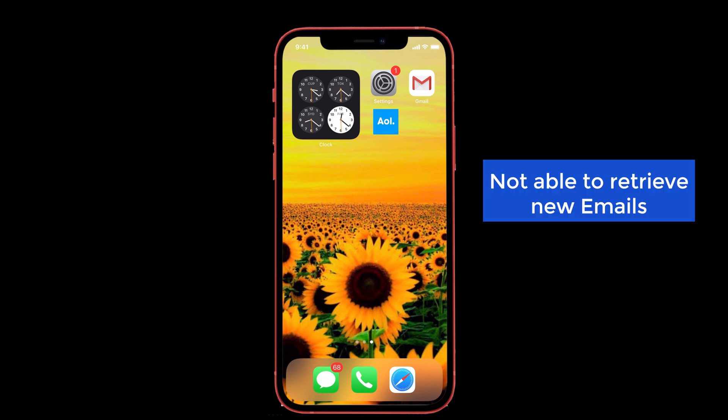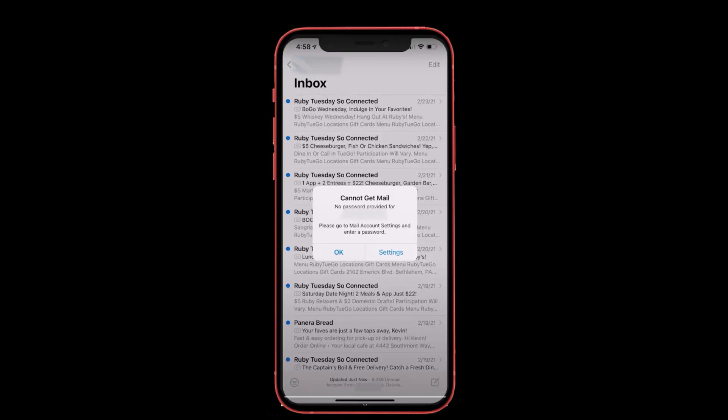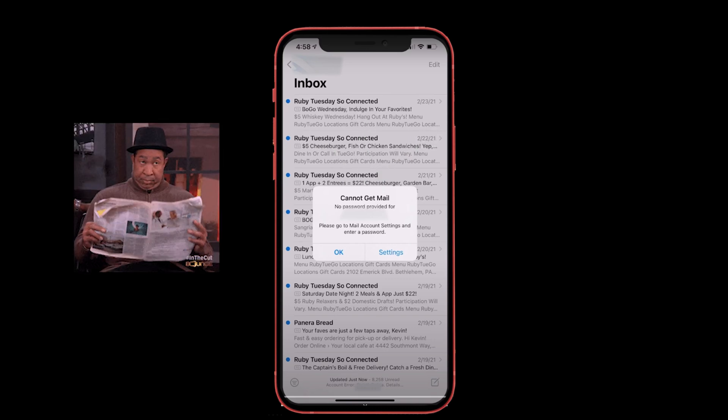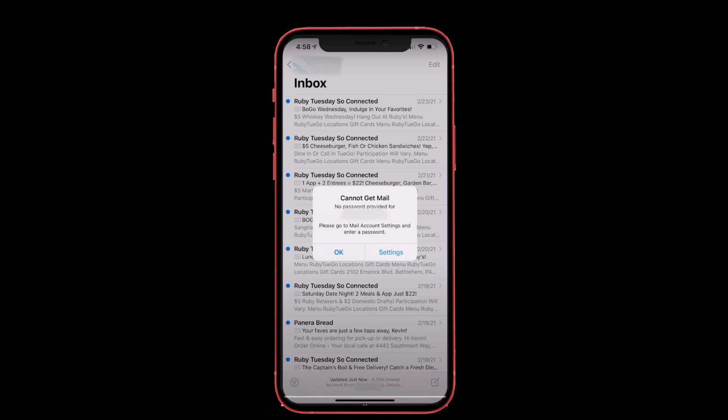AOL mail is not able to retrieve new emails. This problem is happening in both iPhone and iPad. What happened is a few weeks ago I stopped receiving new mails and ended up with a pop-up error message that says 'Cannot get mail. Please go to the mail settings and enter a password.' I can't ignore this issue, right?